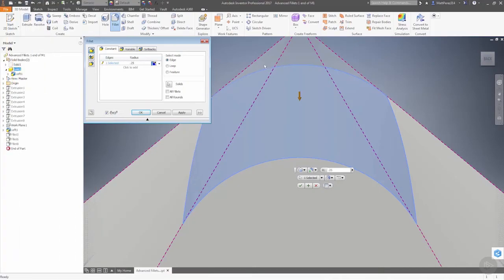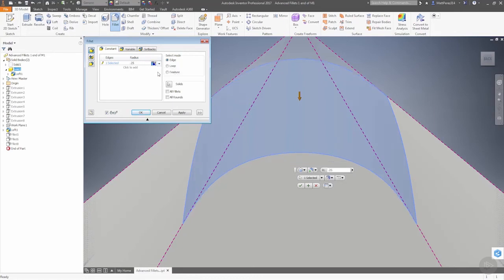As we're looking at this, tangency doesn't take into account any of the surrounding curvature, but the G2 option takes into account the surrounding curvature and makes a smoother blend here.